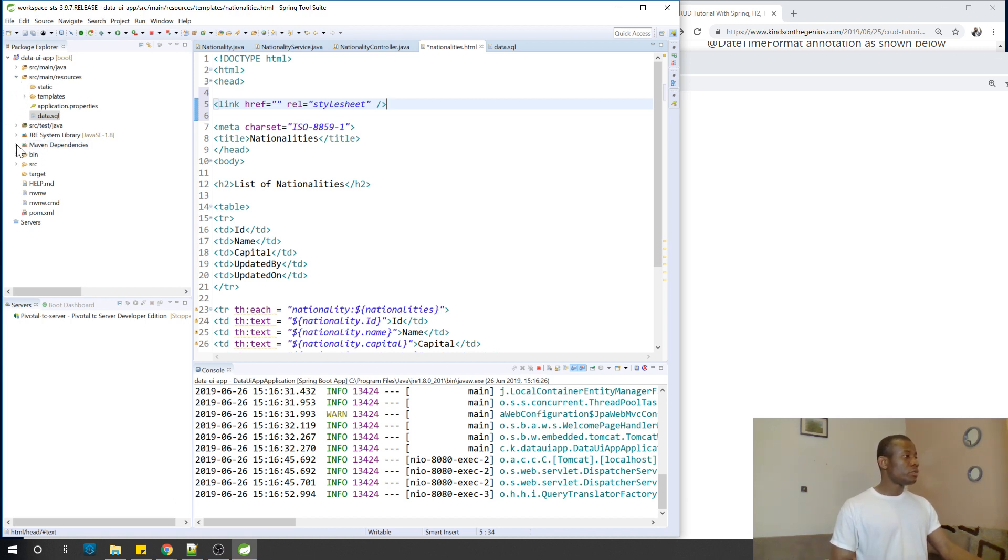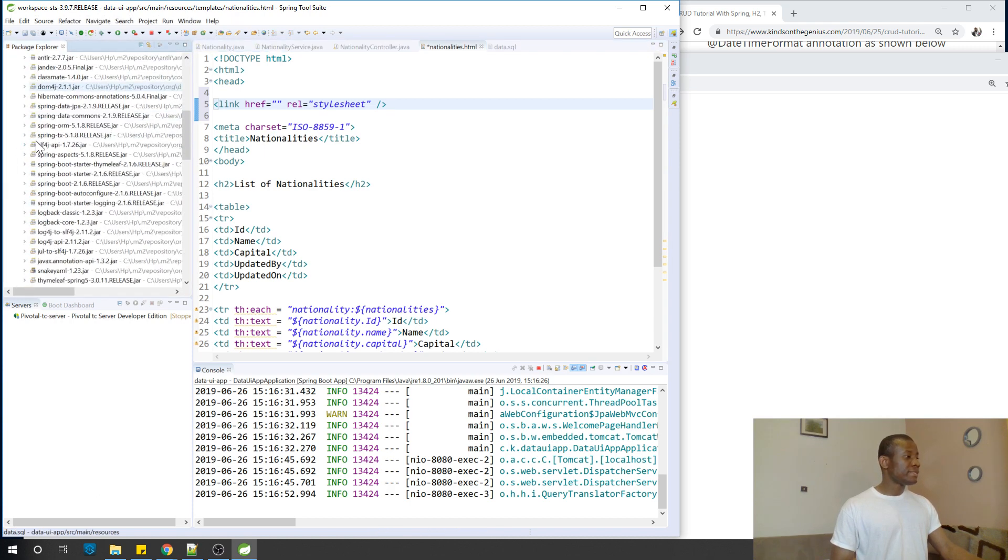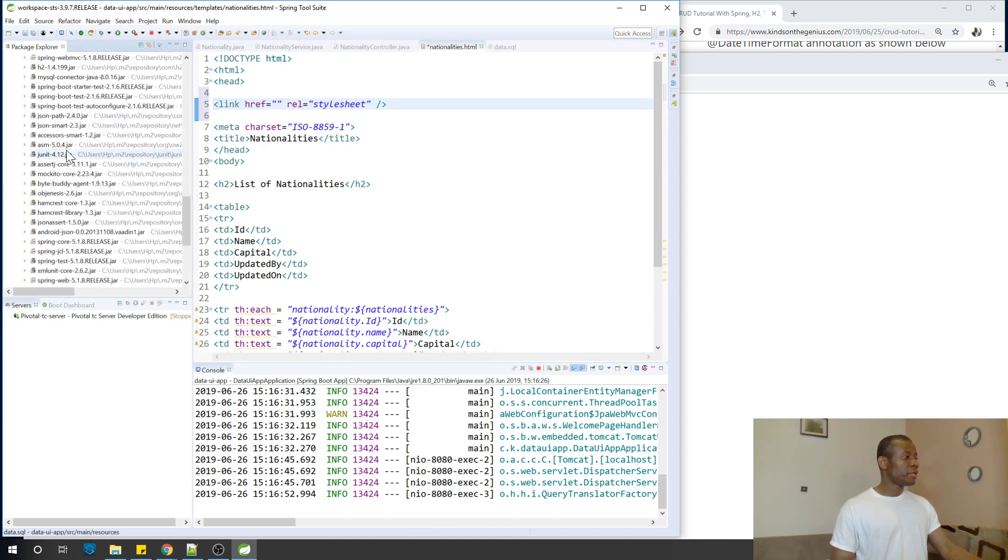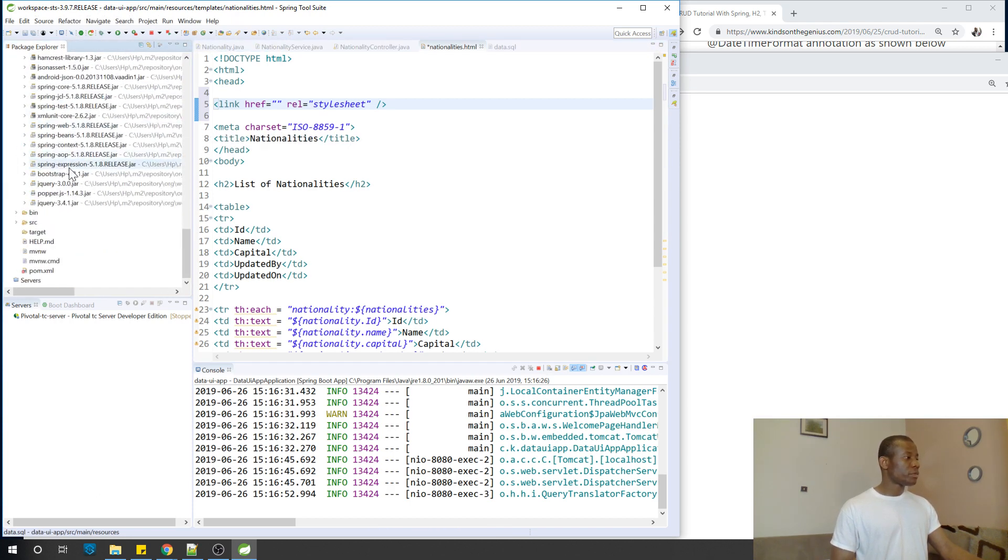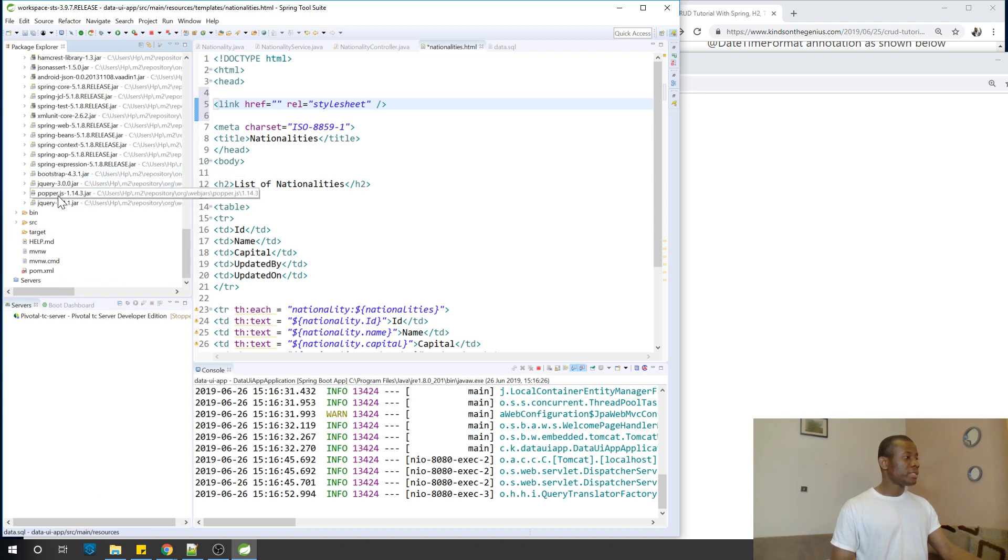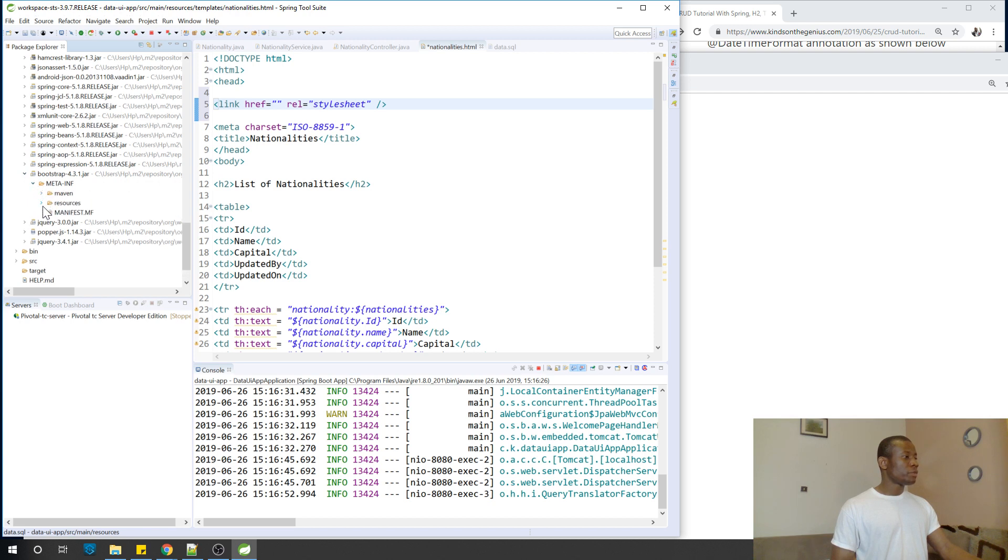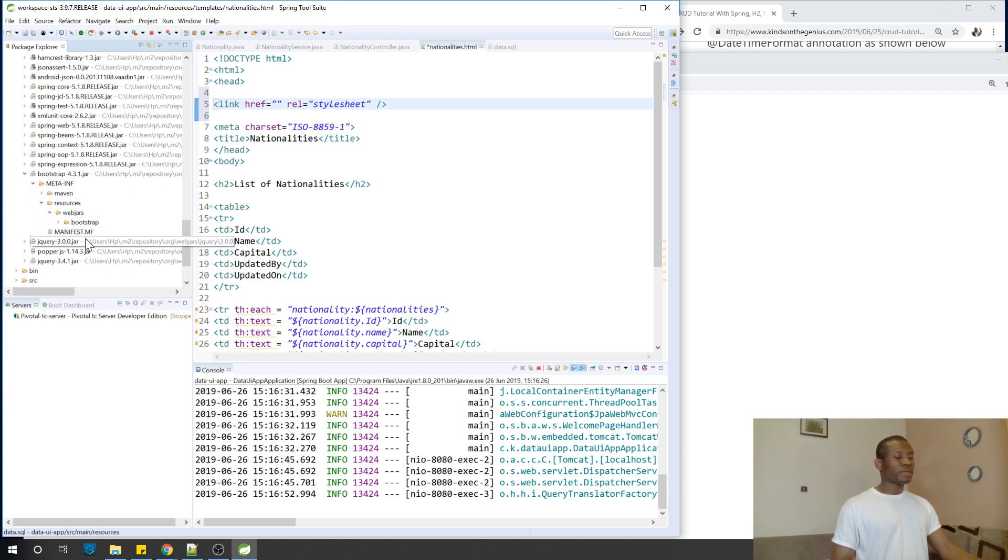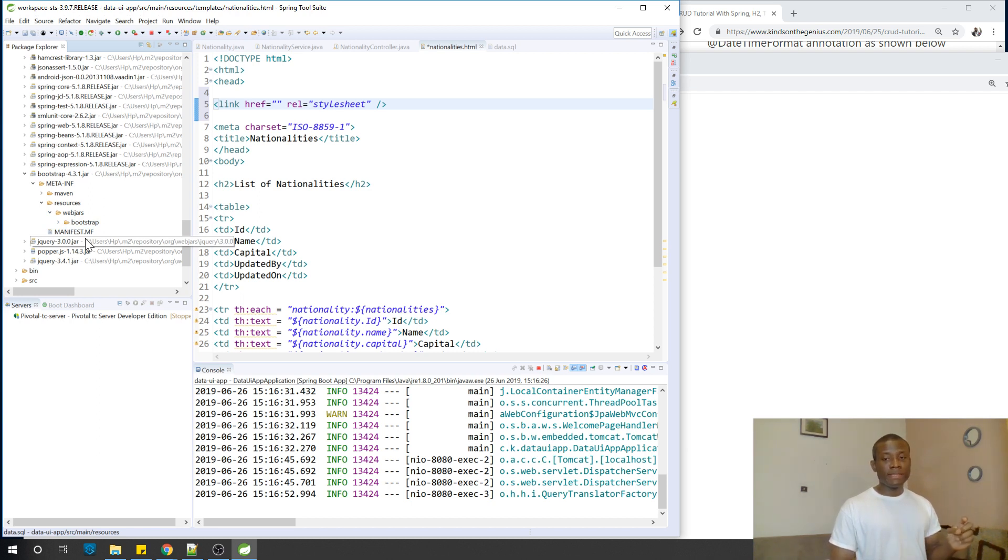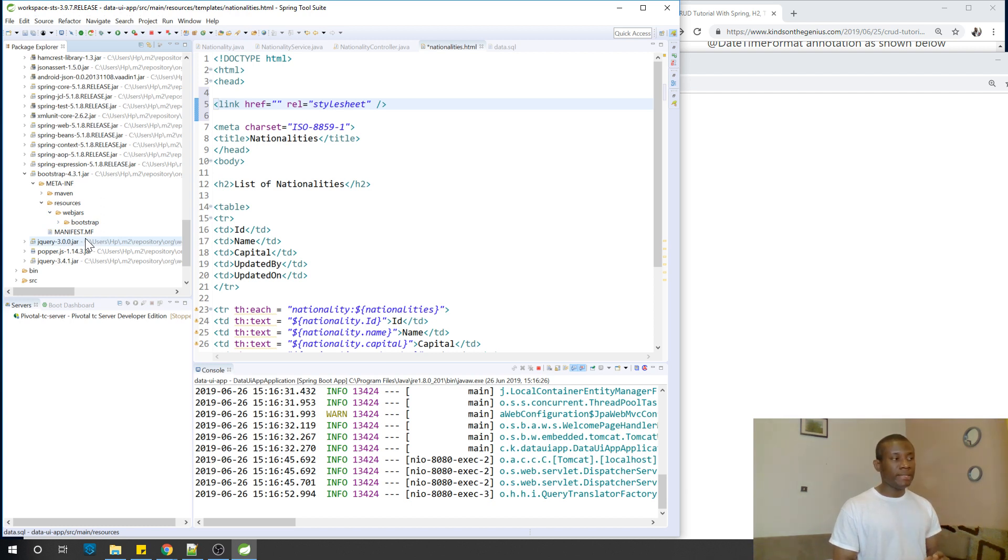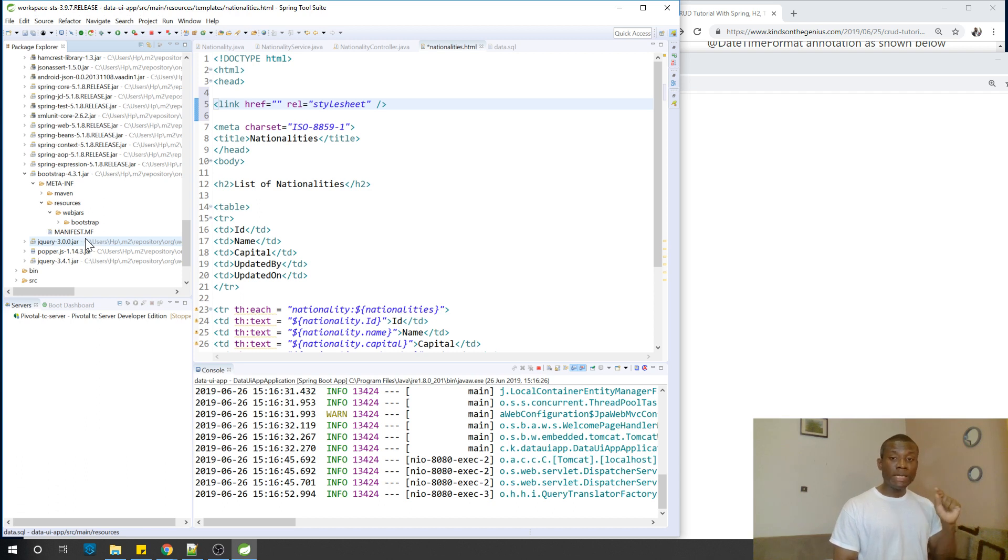I'm simply going to show you where it is. Under dependencies, if you scroll down, you can see Bootstrap, jQuery, Popper, jQuery. Let's go to Bootstrap. Bootstrap is in meta-inf, drop down to resources to webjars. Any stylesheet that has been added by dependency, Spring is going to look for this stylesheet. Thymeleaf is going to find it in the Bootstrap, in the webjars folder.